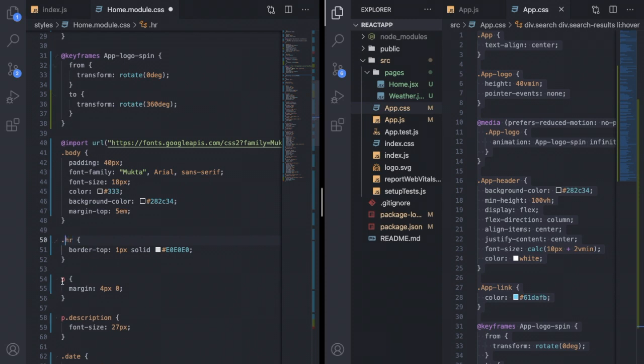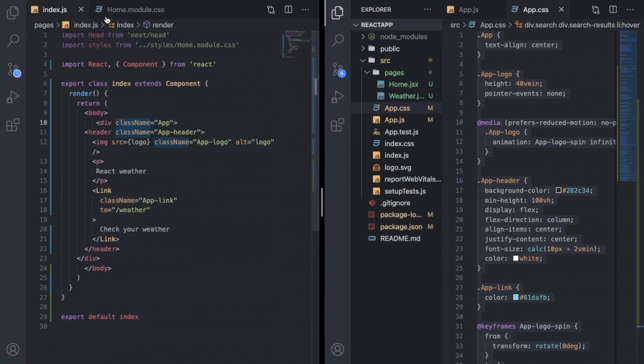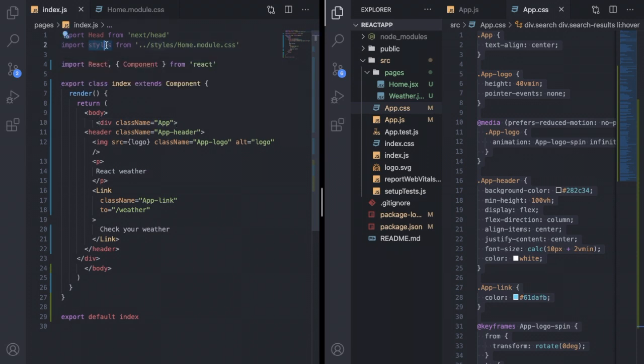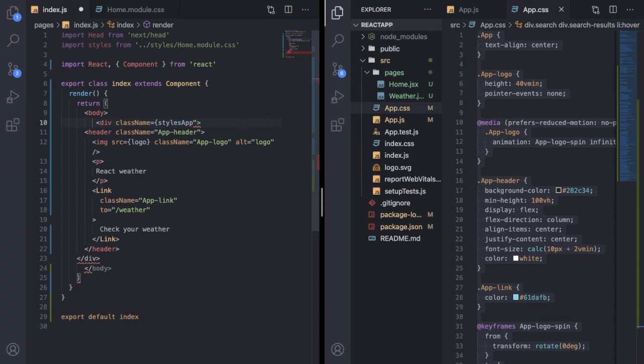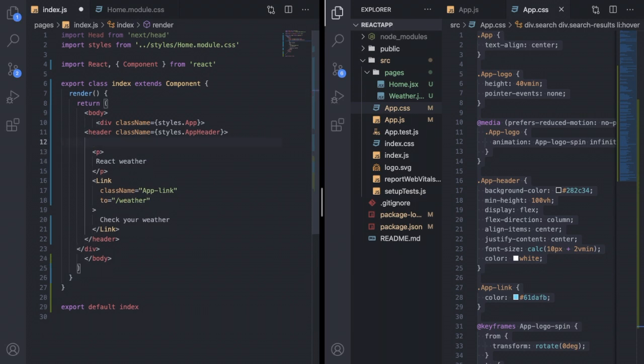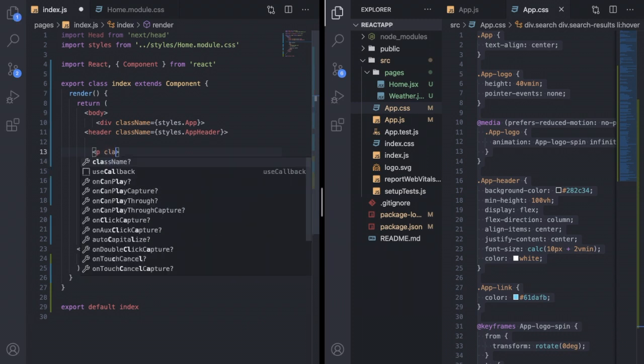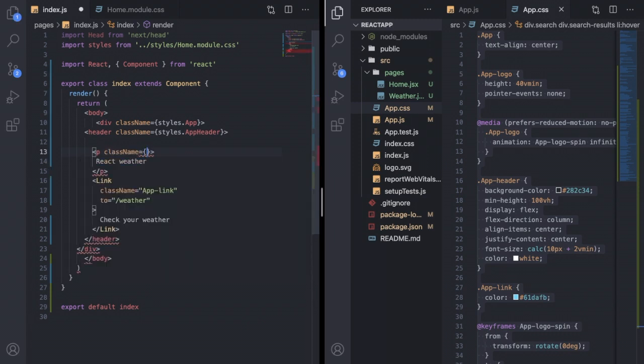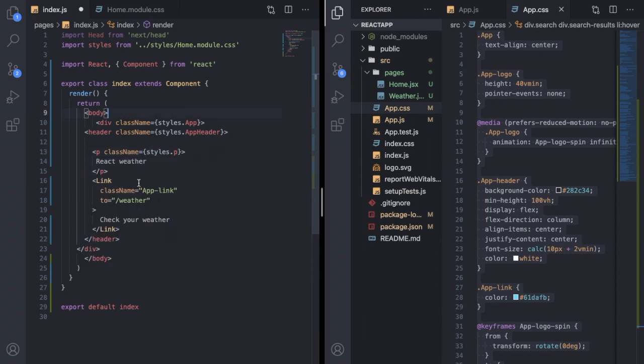Going back to the index.js file, to reflect the CSS changes you can see I have imported styles from that CSS file. To use those styles you have to remove this double quotation and write styles.app. Here the app is the class name. This means from styles you are importing the class that is app. I am deleting the image because I haven't copied that file from my React project. Then I have to apply the same logic for every class attribute, so I have to write styles.p for here. You can see I have used link here.